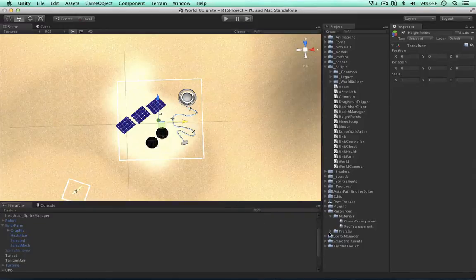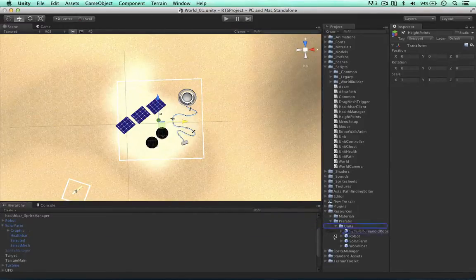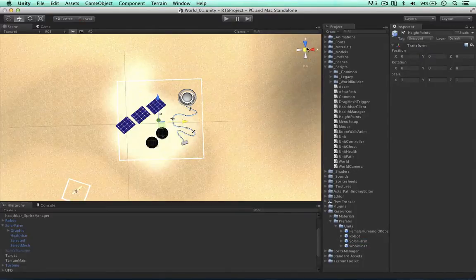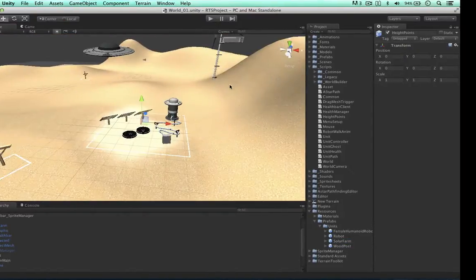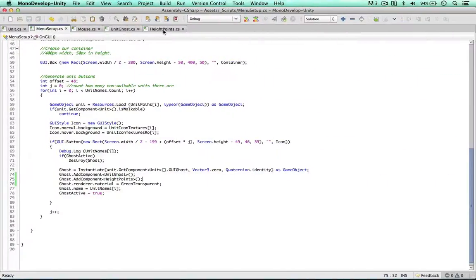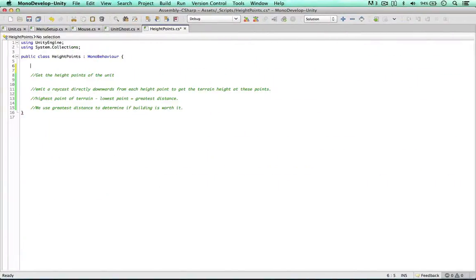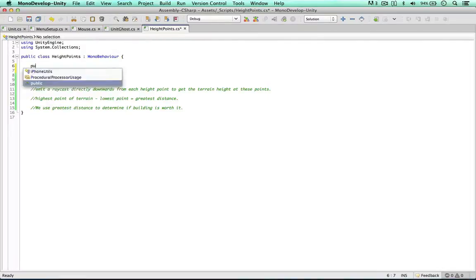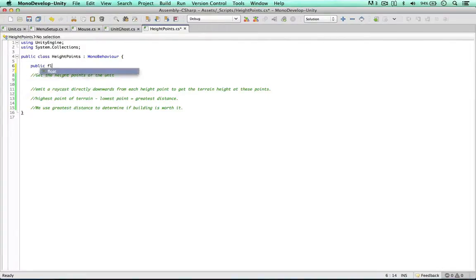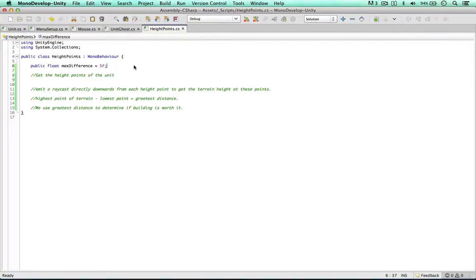We're going to replace the prefab. Now we can go and code the test. At the top of the script we need some data - public float max difference. I'm going to make the max difference five units. This means if the tallest point of the terrain minus the lowest point is less than 5 units, then yes we can build. If it's greater than 5 units, then no we can't. And this is going to be public.